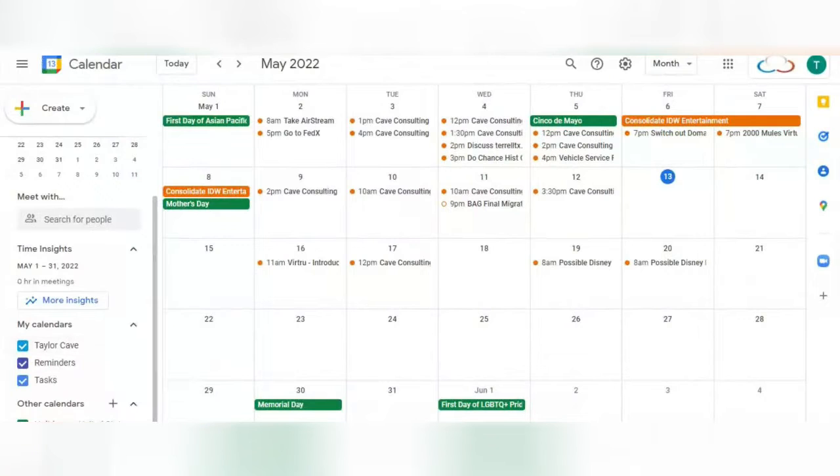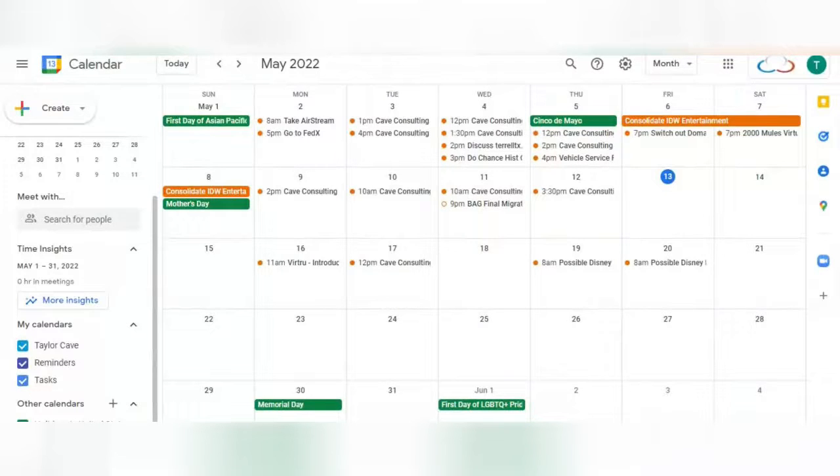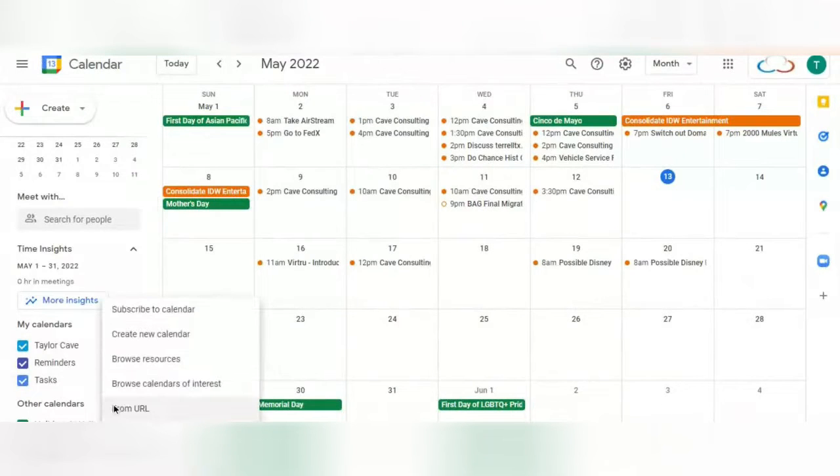When you have specific events you would like a select few people to see, or even the public to see, you will want to first either create a new calendar by going over Other Calendars and selecting this plus here, and create a new calendar.